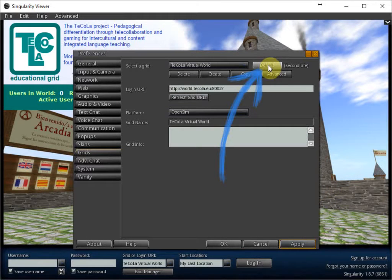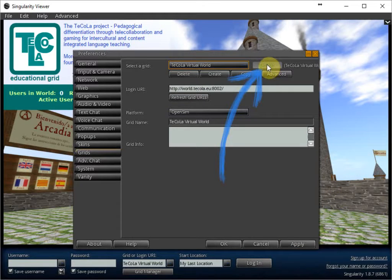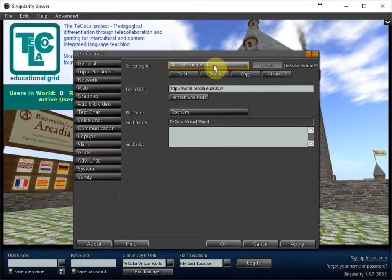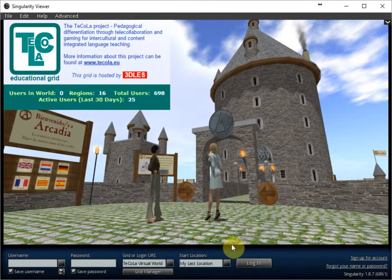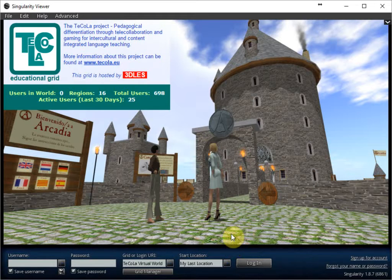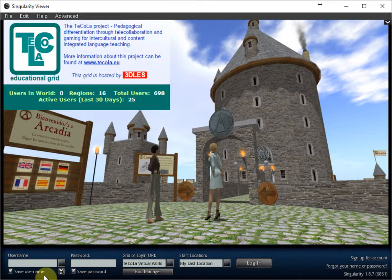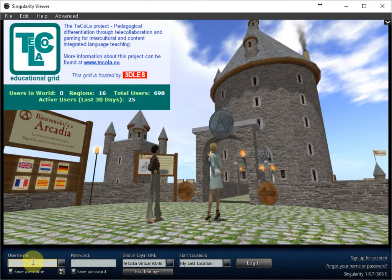And click on default. So every time the program starts, it will start with the Tecola virtual world. And click on OK. This is all you have to do to set the viewer to the Tecola virtual world. And all you have to do now is log in.